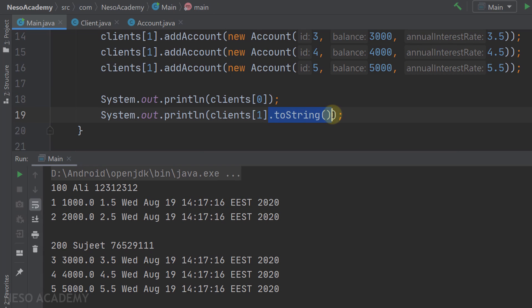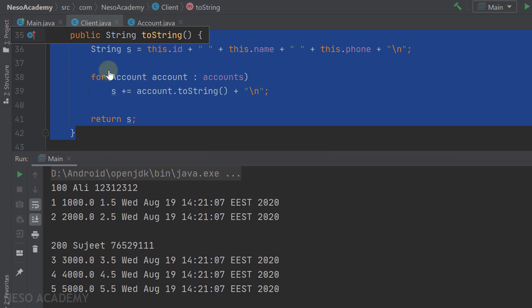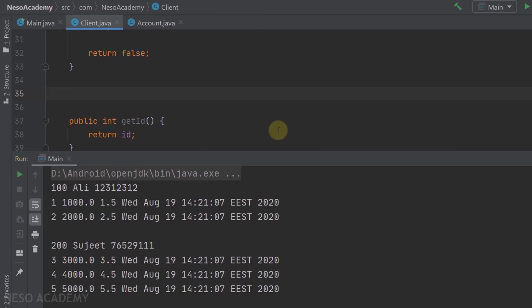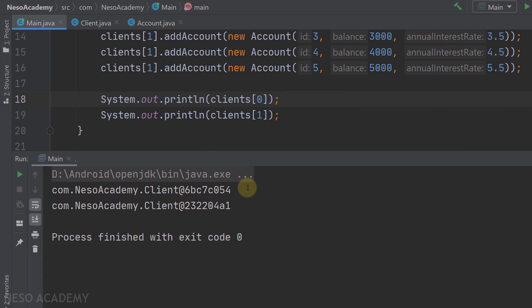Now I'll remove the explicit call to toString() from both print statements and run the program again — we still get the same output. Each object has a toString method that returns its string representation. Whenever we try to print an object, Java automatically calls the toString method. Since we implemented toString in the Client class, Java calls our custom implementation.